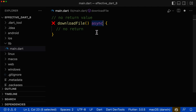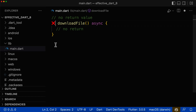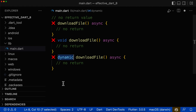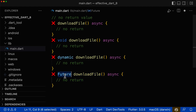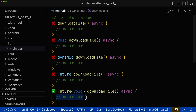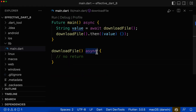Next, let's look at asynchronous functions that don't return any value. If they don't return any value, then you should have a proper return type. Having no return type is wrong. Also, you should not have a return type of void, dynamic, or bare Future for asynchronous functions. The only right return type is Future<void> — inside the generics we have void because the function has no return value. Let's look at some examples of asynchronous functions that have no return value.